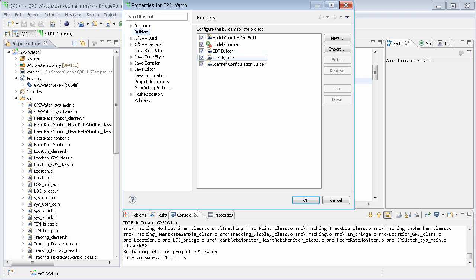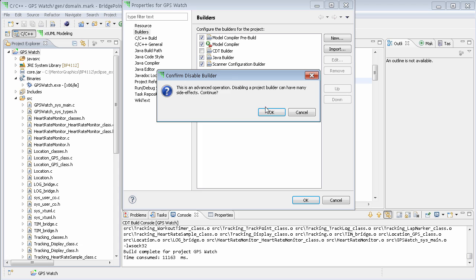Now, if we only wanted to run the translation but not the code compilation, we can simply uncheck the CDT builder.